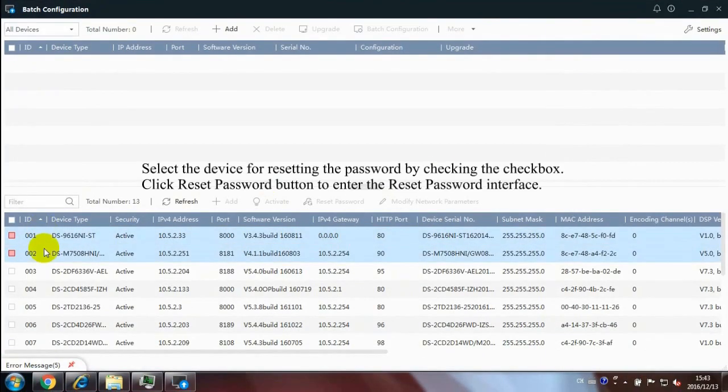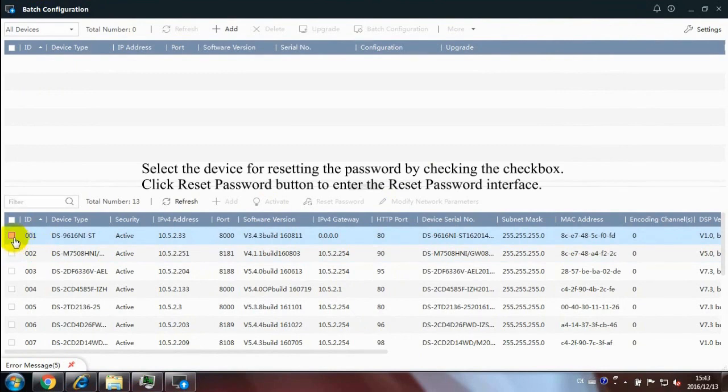Select the device for resetting the password by checking the checkbox. Click Reset Password button to enter the reset password interface.